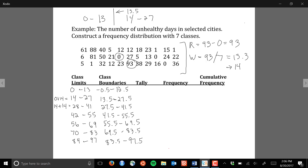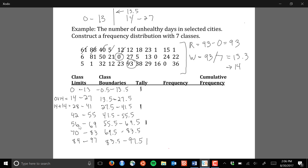Once we have our class boundaries, we can start to tally the observations into the different classes. I go through the data and place each observation in one of the classes. For example, the first observation is 61, which belongs in the fifth class, so I put a tally mark there and cross off 61. Then 88 goes in the final class, 40 goes in its corresponding class, 5 goes in its group, and 12 goes in the first class. I do this for every single observation.